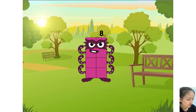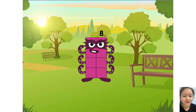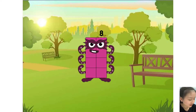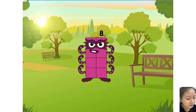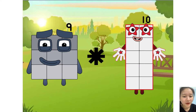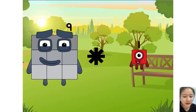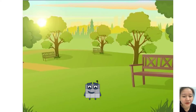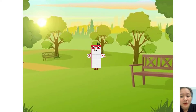Hello everyone! Now we will learn about multiplication. Let's start. Okay, nine times one equals ten. You are very good!